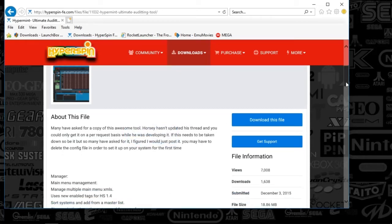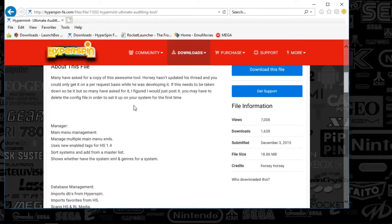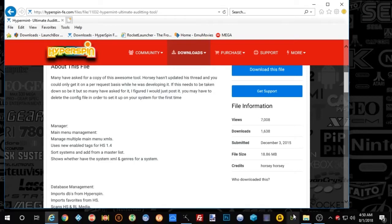This app was created by Horsey, and he's still active, mostly on Rocket Launcher, which I'll do a tutorial on a little bit later. So let's take a look at this auditing tool.